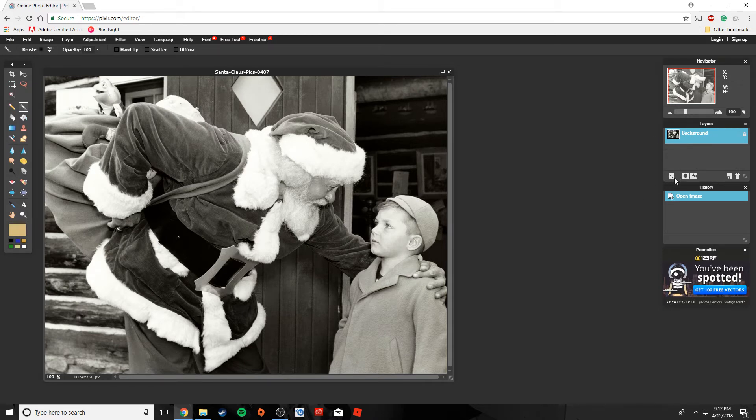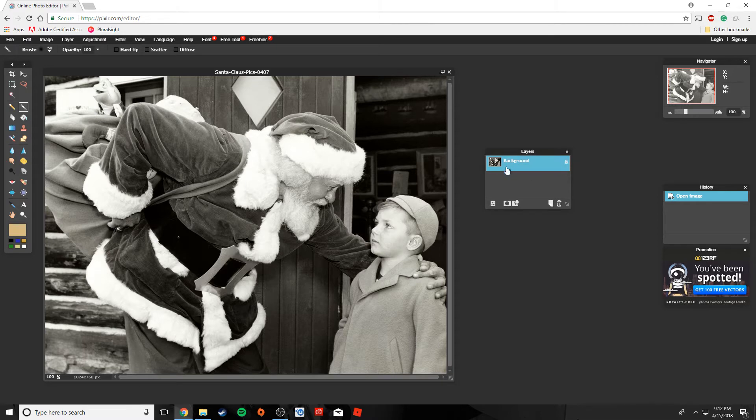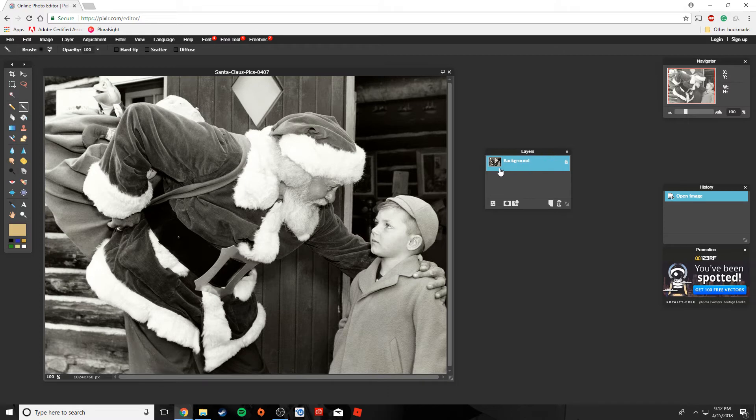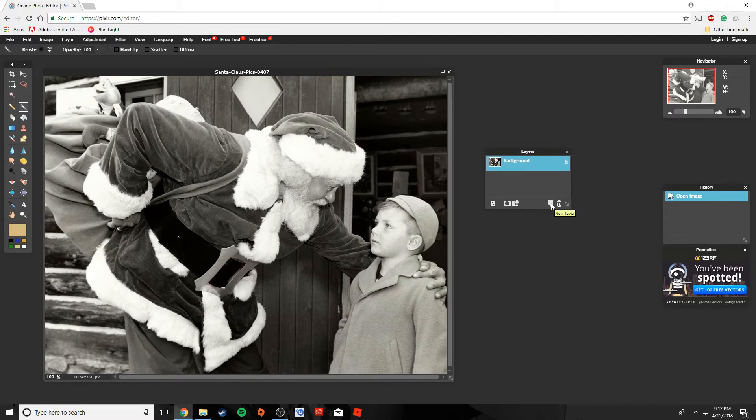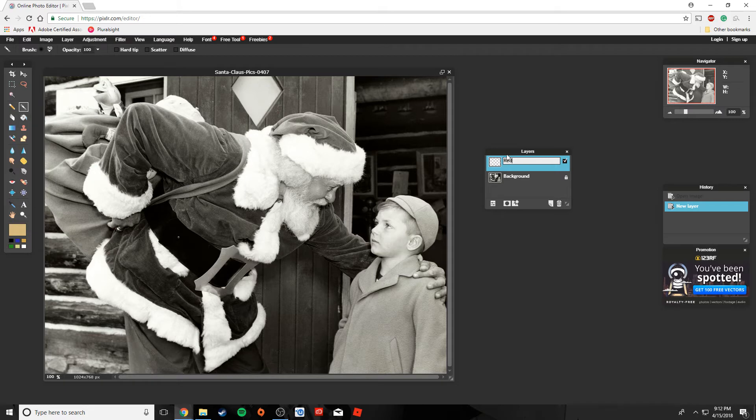So over here in our layer menu, we have one layer because we just opened up this picture. I actually want to create a new layer and this is going to be the layer that I apply my first color to. So I'm going to hit new layer and I'm going to rename this layer to red.